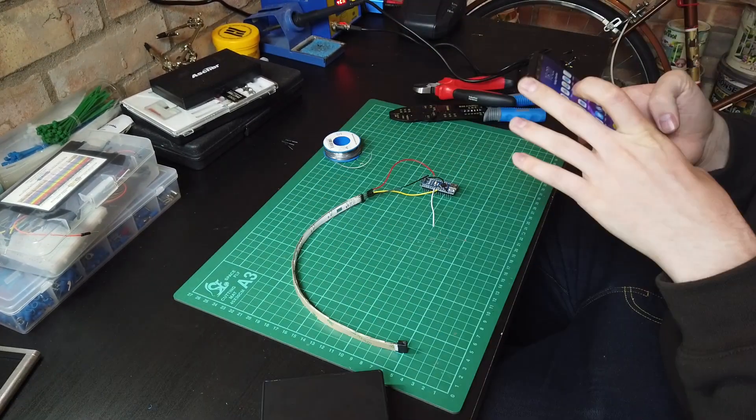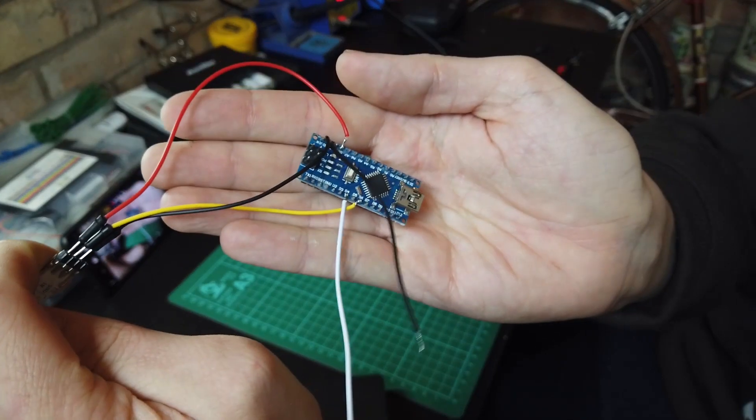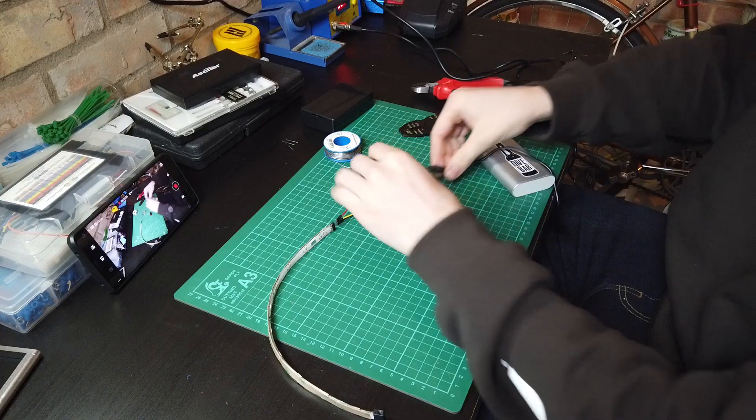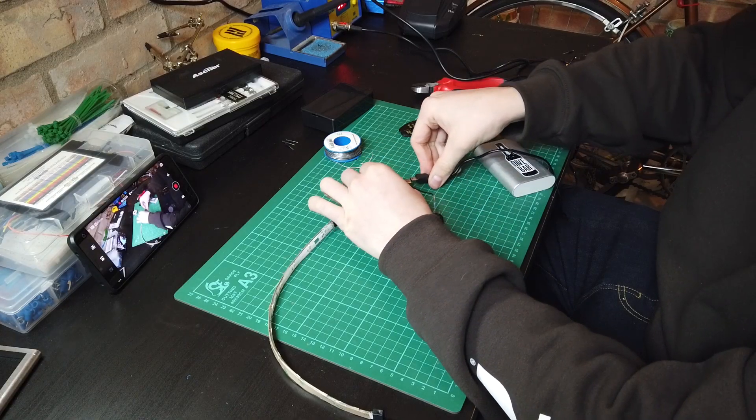Once you have the circuit complete, plug it into a power source to test that it's working, and we're on to creating a housing.